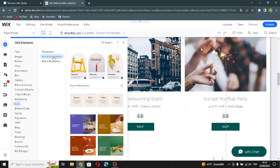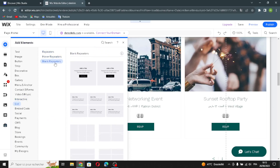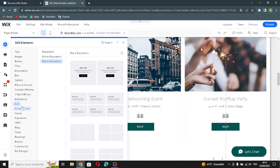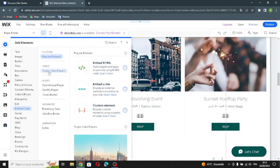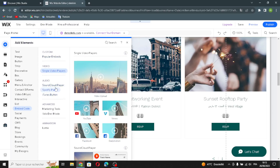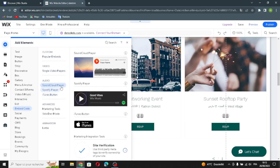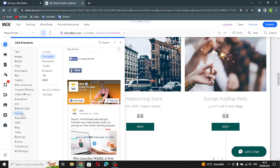In the list section you'll find repeaters, hover repeaters, and blank repeaters. Here is the embed code — if you want custom popular embeds or want to add a single video player or audio elements, it's here. Also here are the advanced elements and animation elements.